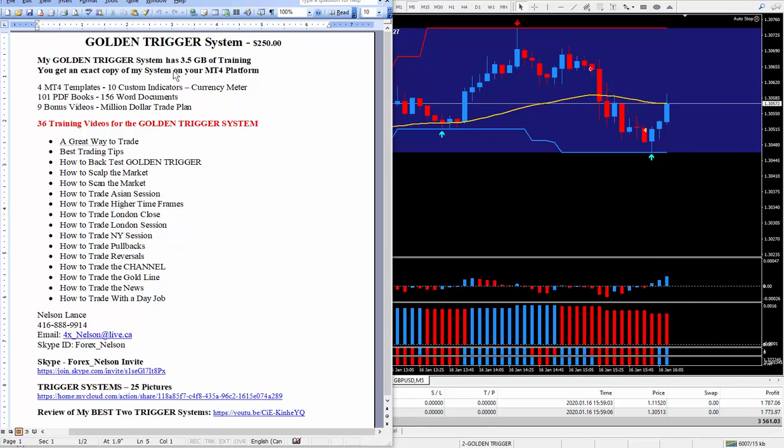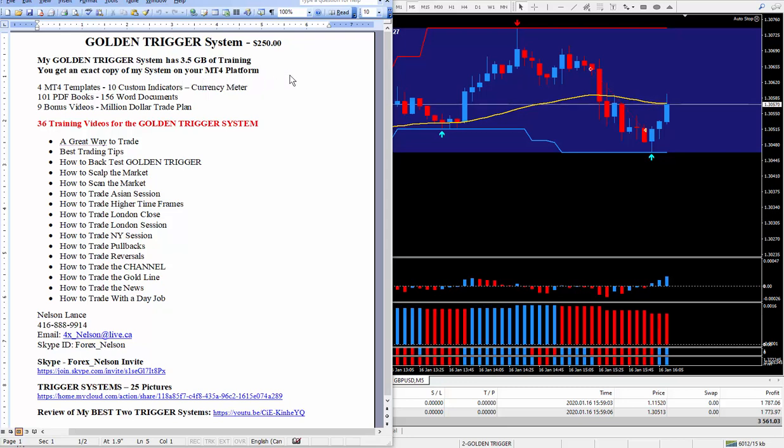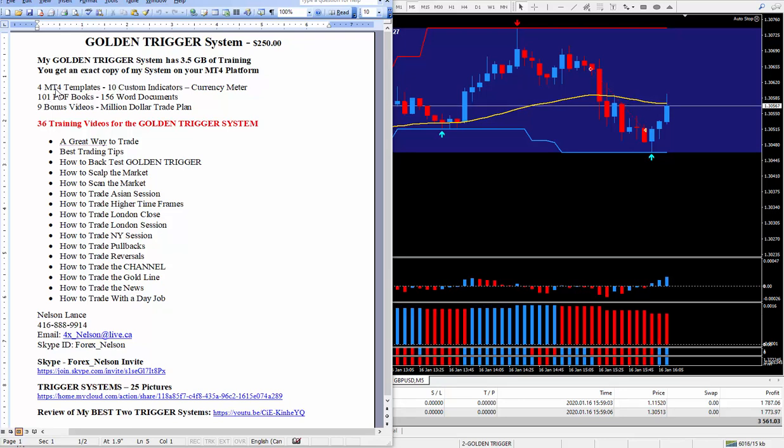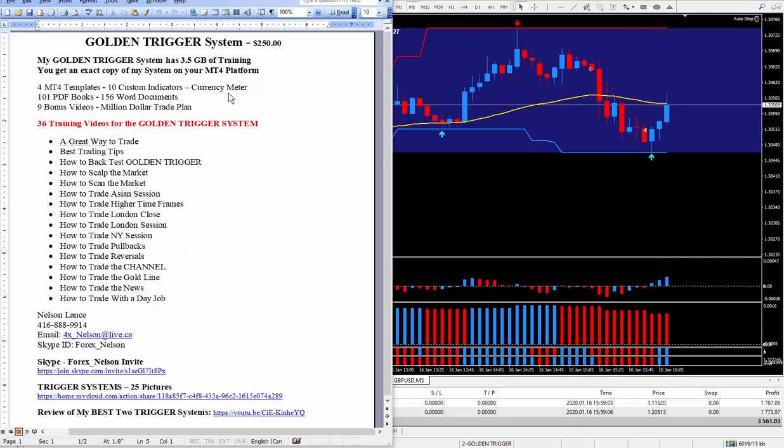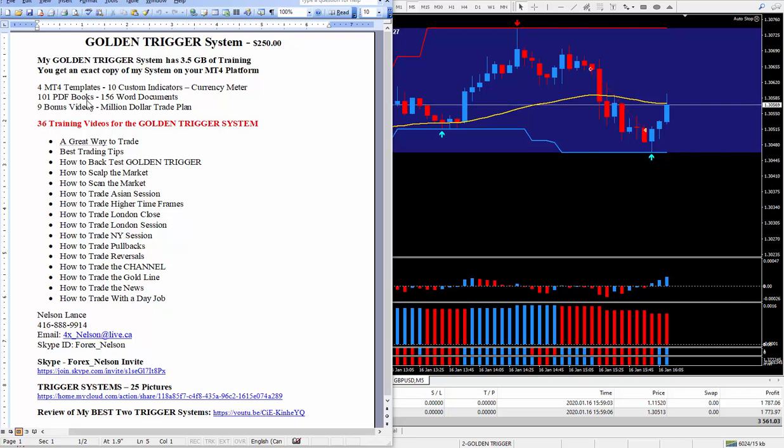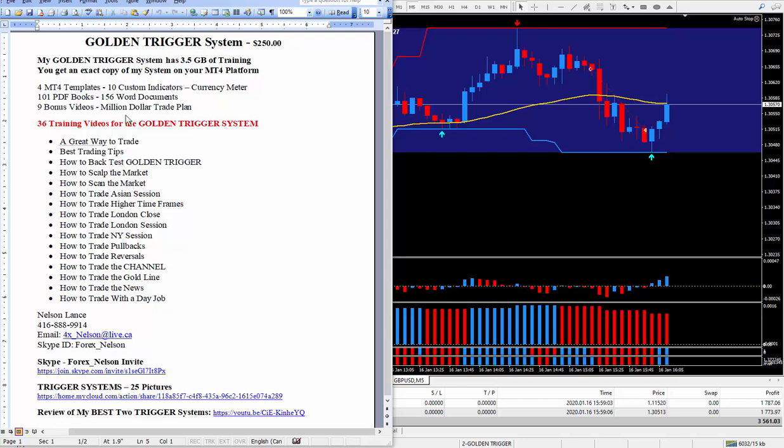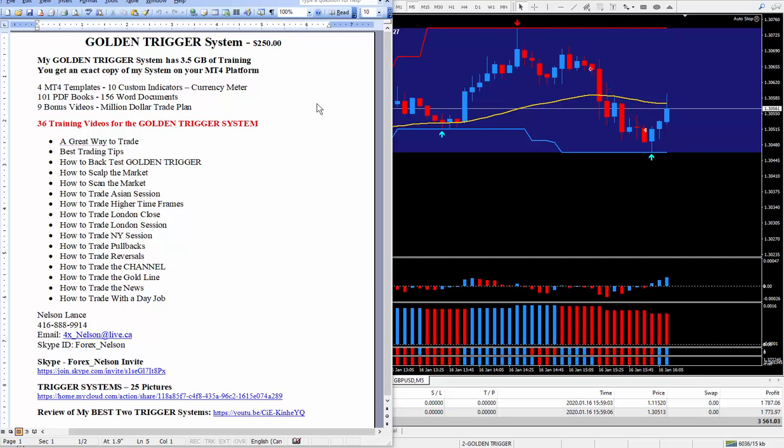My system has three and a half gigabytes of training. You'll get an exact copy of my system on your MT4 platform. It does work on Windows and Mac computers. It comes with four MT4 templates along with ten custom indicators and my favorite currency meter that I showed you. It does have a lot of PDF books and Word documents, not directly related to my golden trigger, but certainly will help you to understand how the market moves.